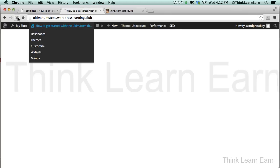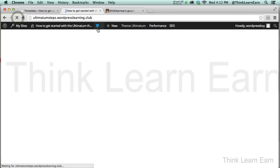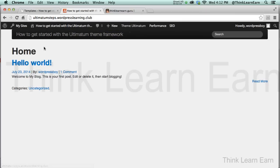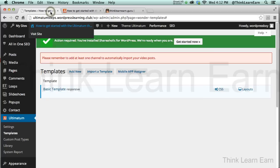Once I do that and I go back into the front end, yes, I can start seeing my content. There you go. So here's my Ultimatum theme and here's my Hello World page.